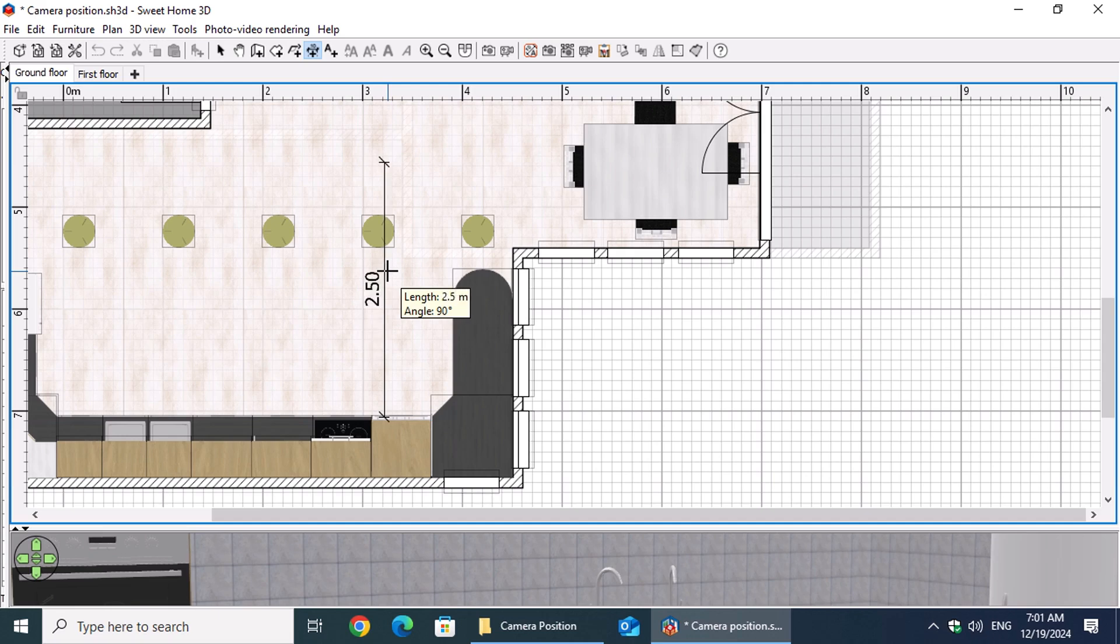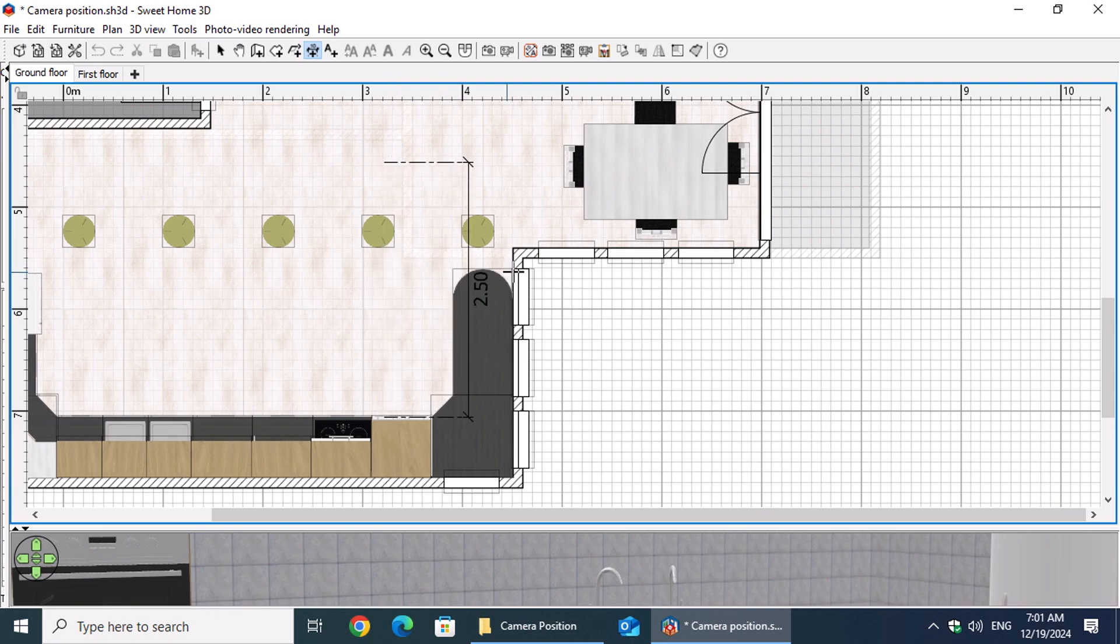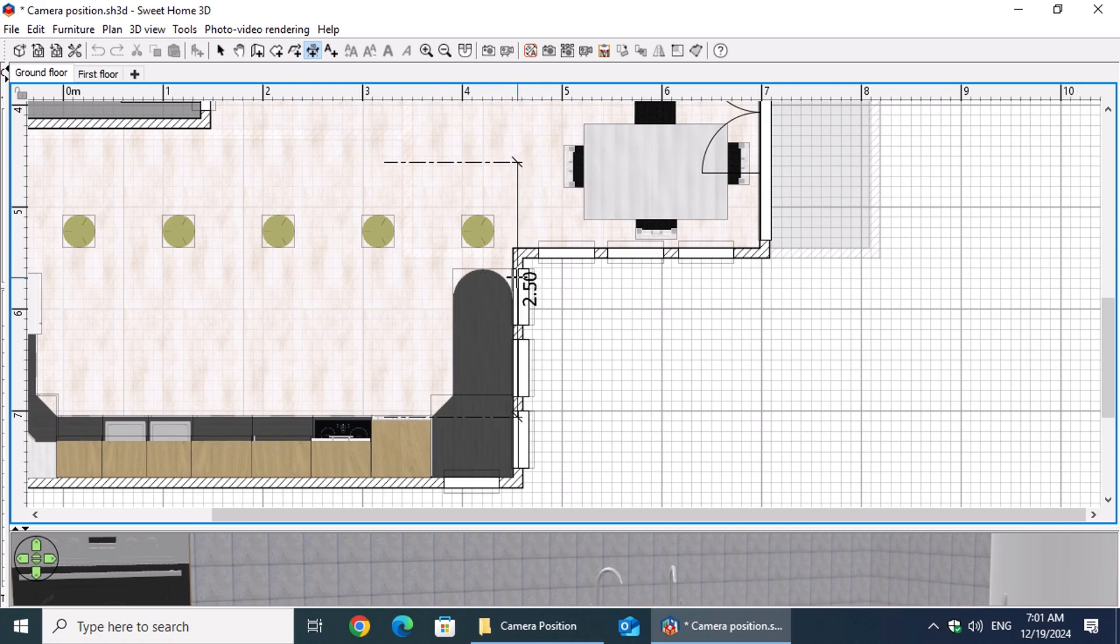Start a dimension line by clicking on the countertop's edge and moving the mouse vertically. Press Enter to input the exact length in the dimension box, then press Enter again to finalize the dimension line's length. Next, move the mouse to the right to offset the dimension line for clarity.